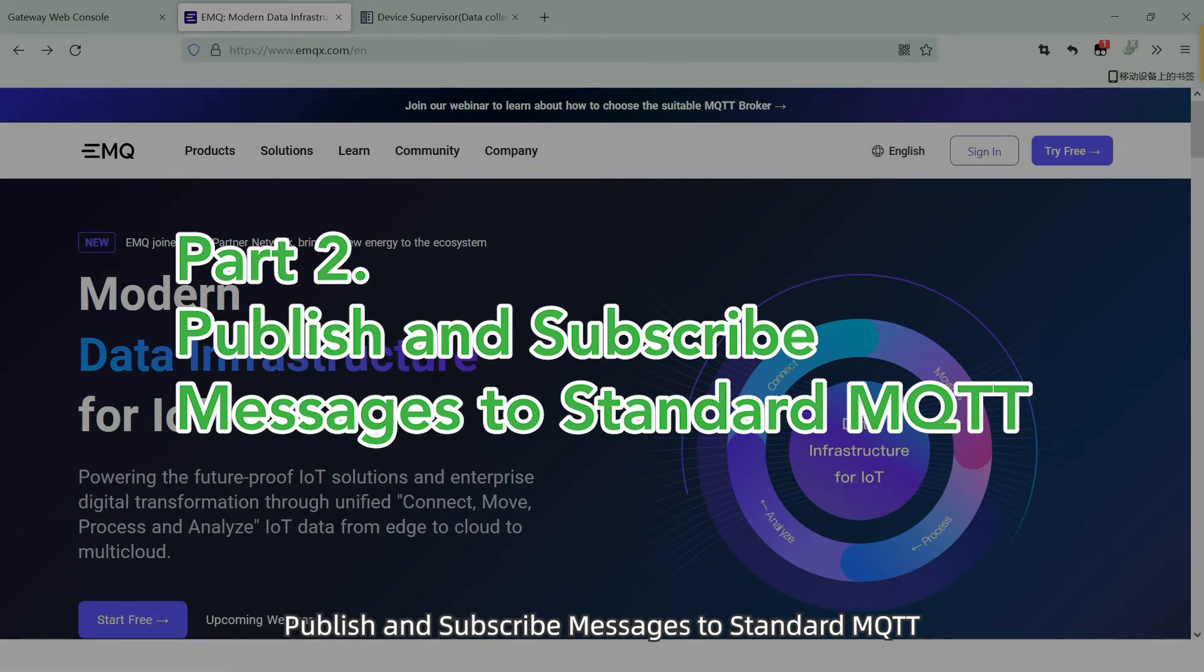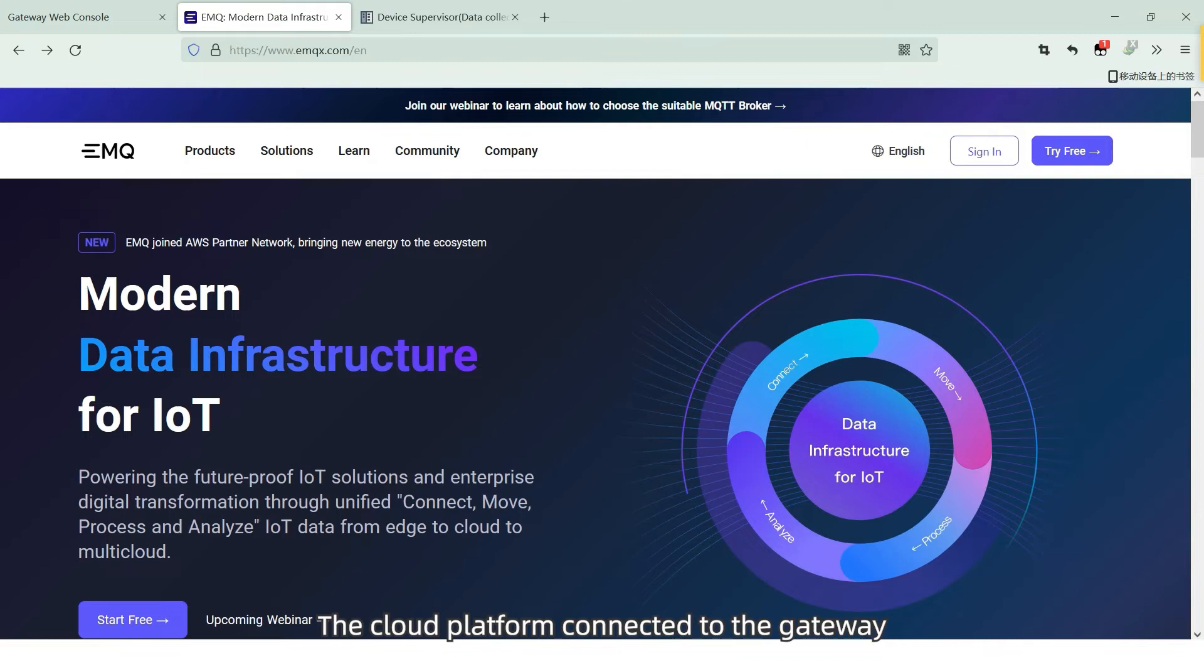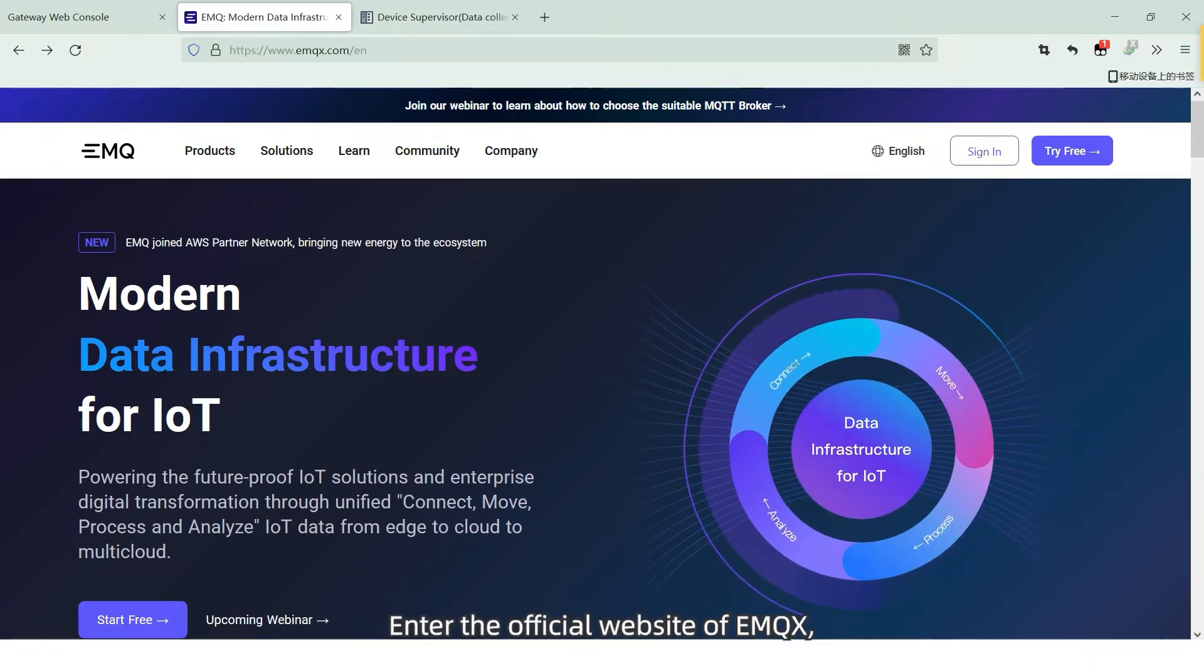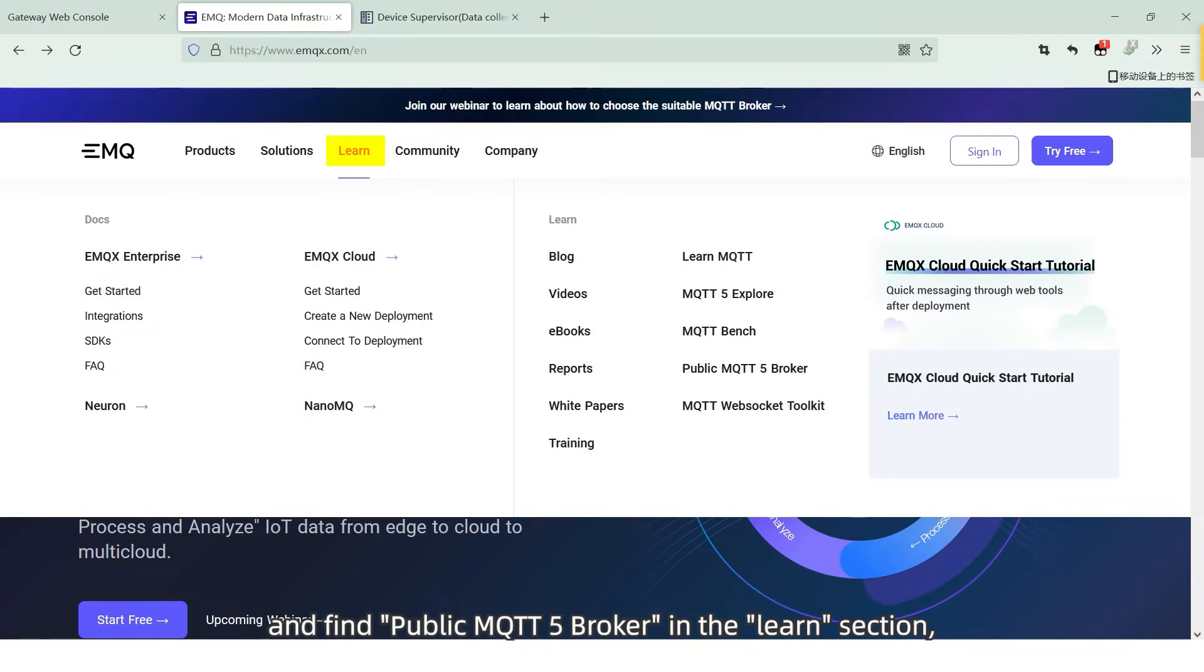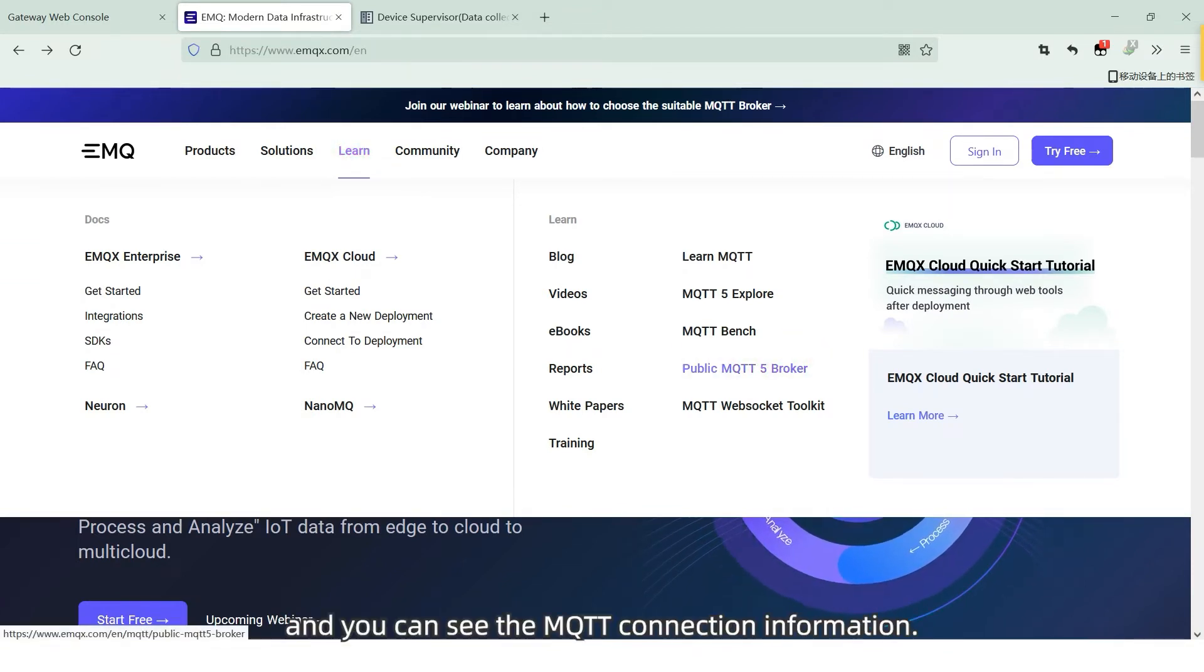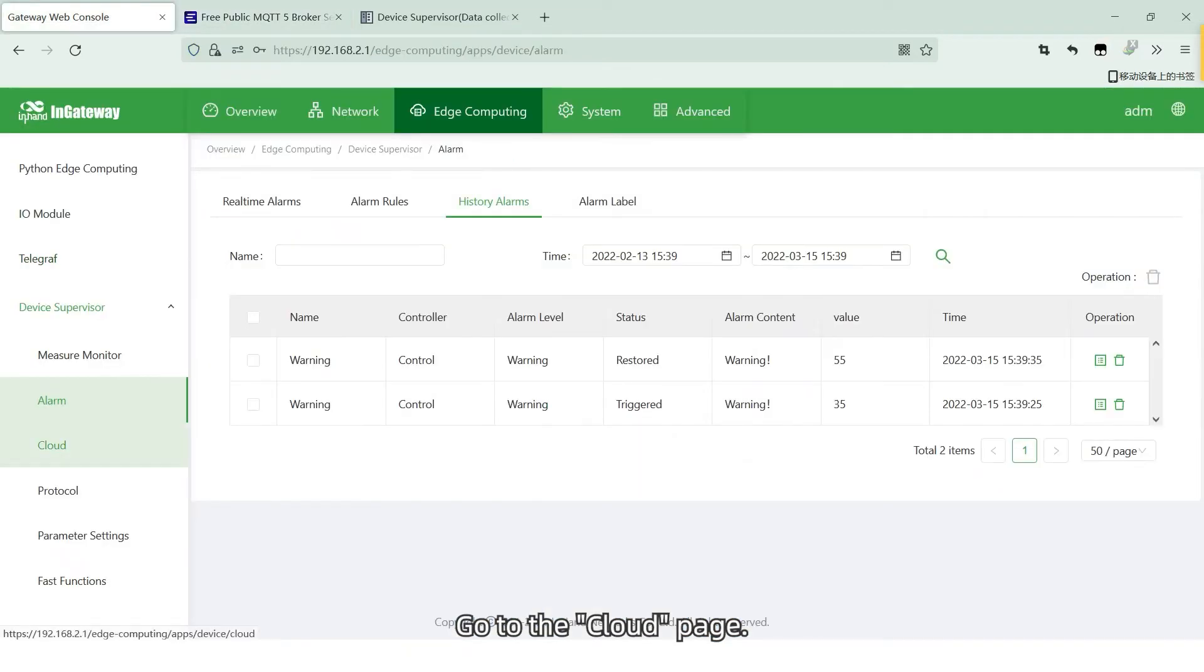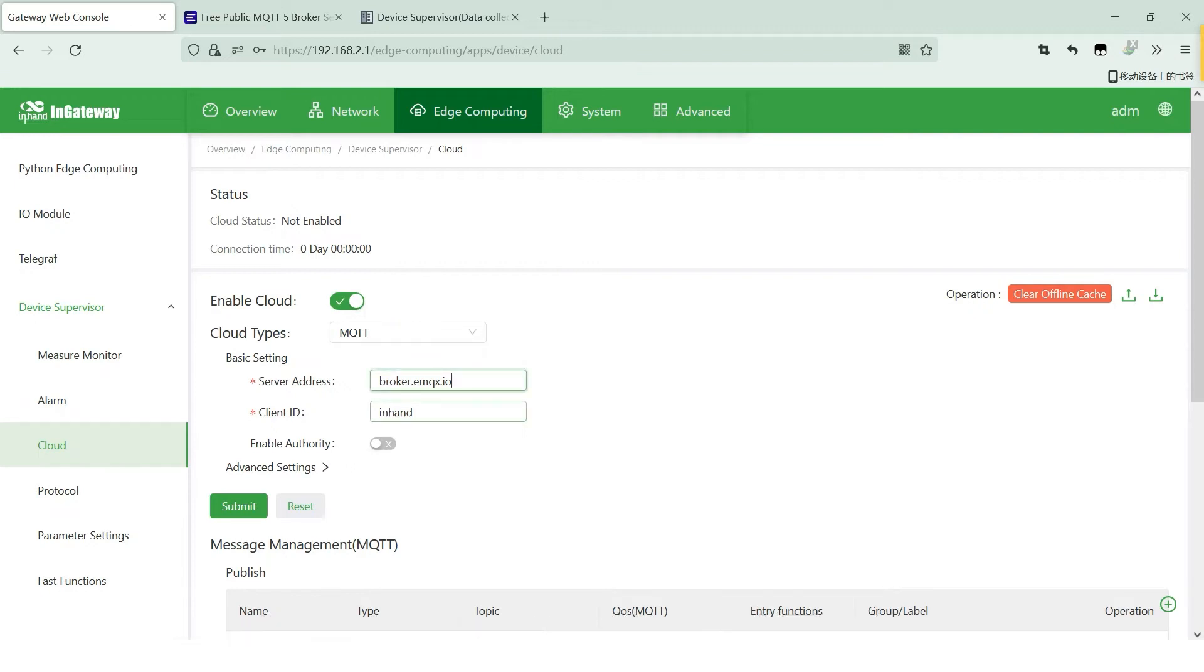Publish and subscribe messages to standard MQTT. The cloud platform connected to the gateway is a public MQTT cloud platform of EMQX. Enter the official website of the EMQX and find public MQTT 5 broker in the Learn section, and you can see the MQTT connection information. Go to the cloud page, enable the cloud service, and select standard MQTT in cloud types.